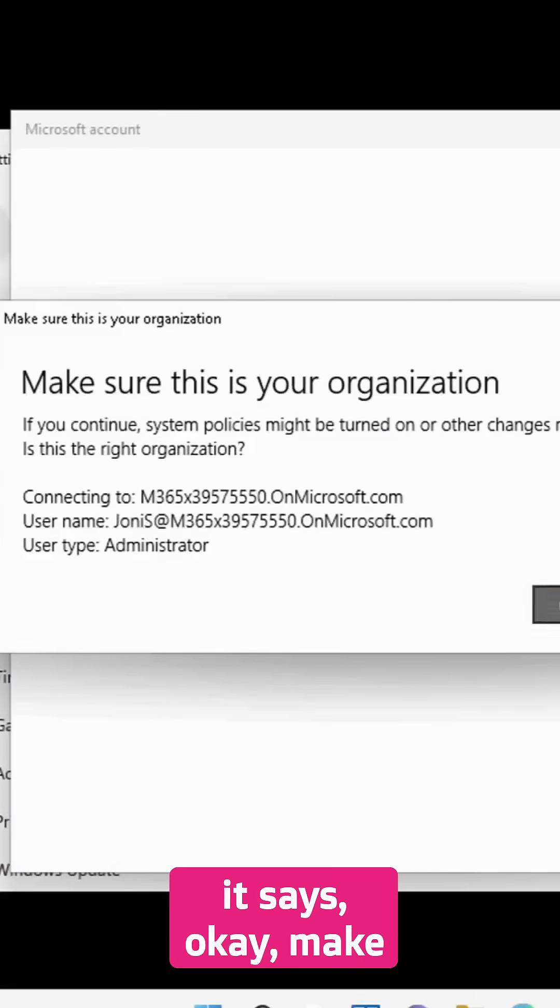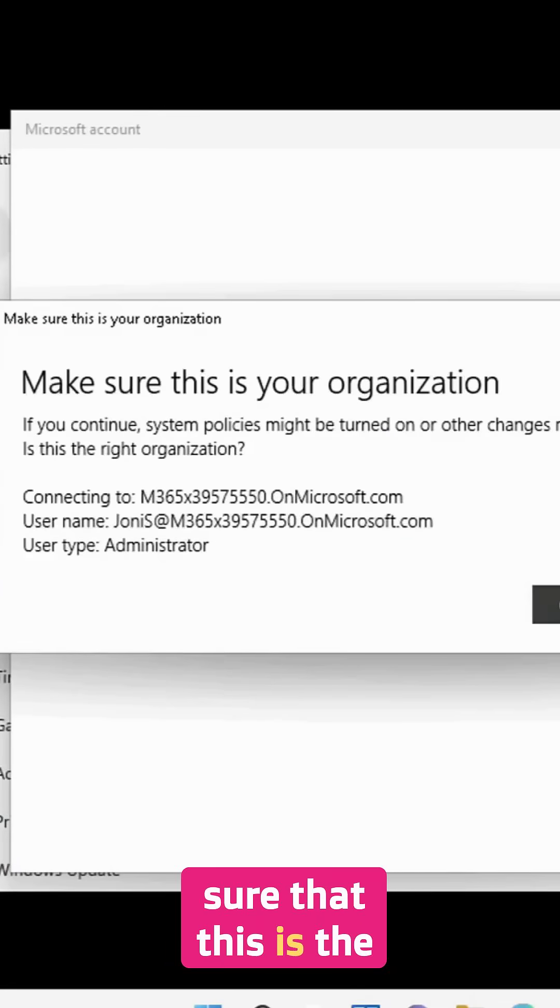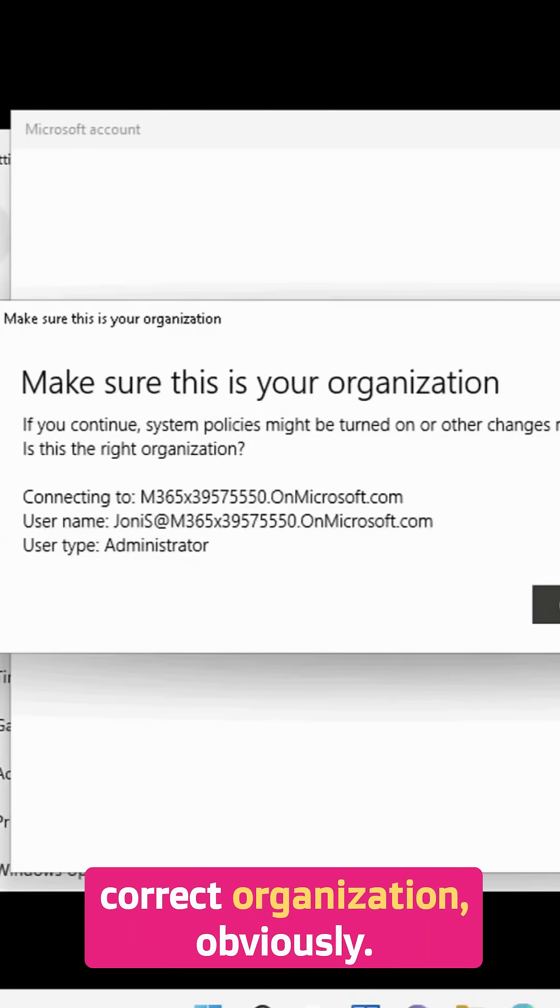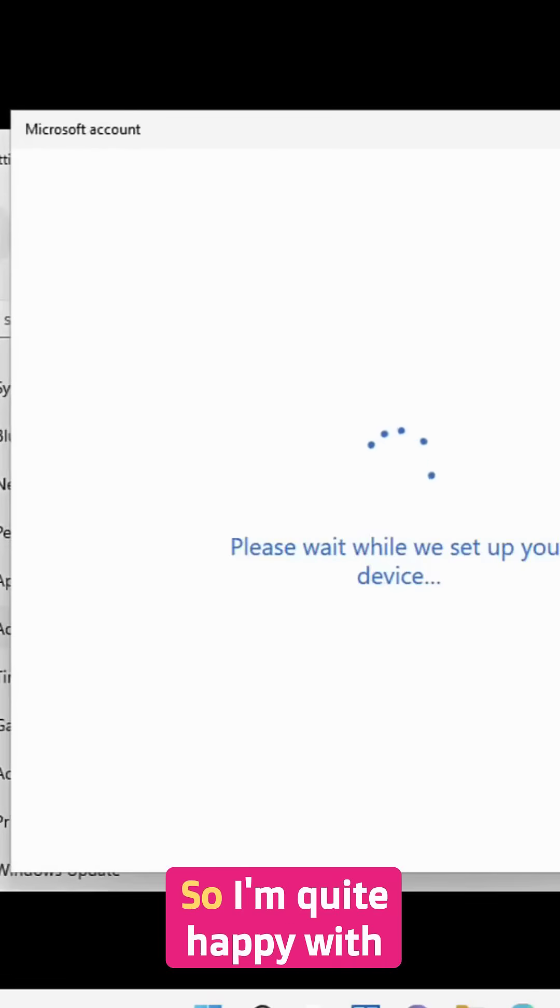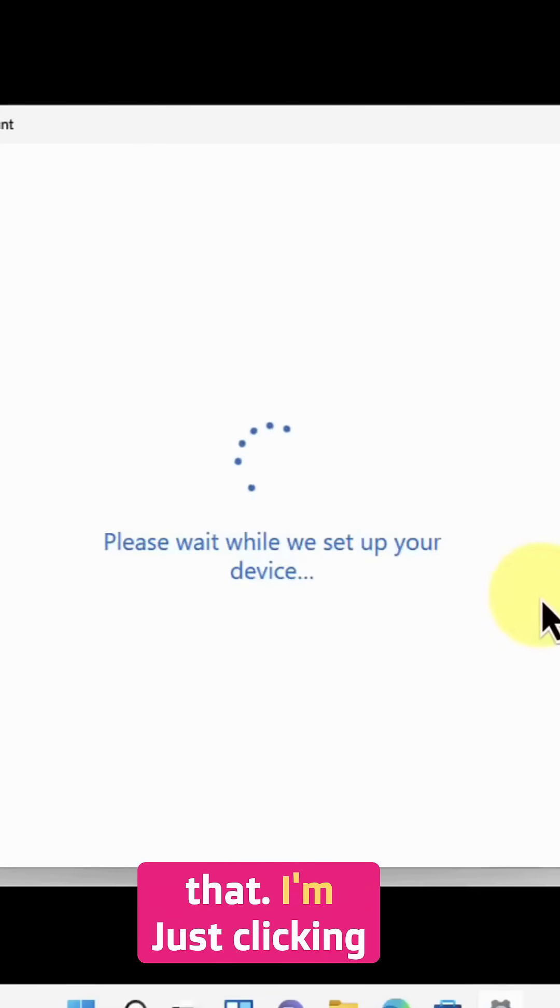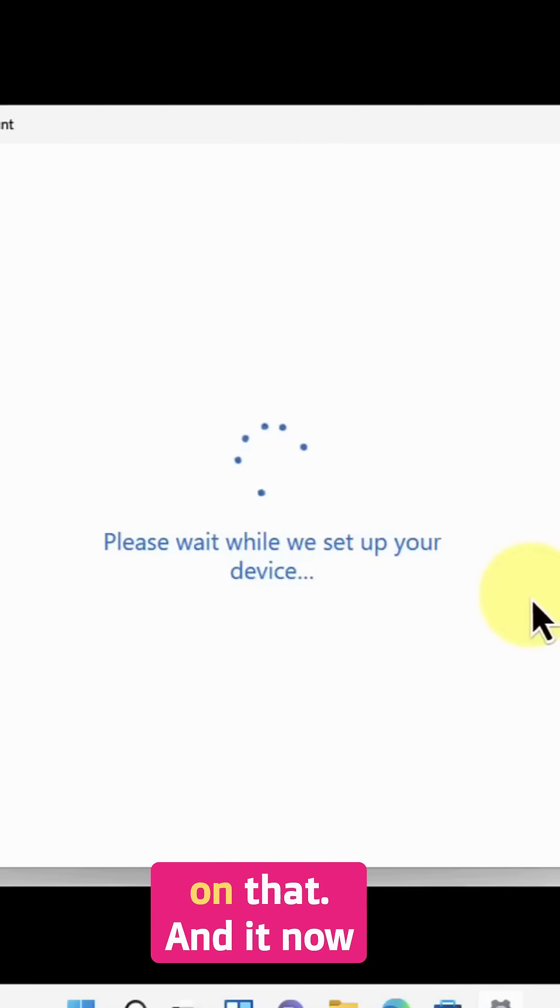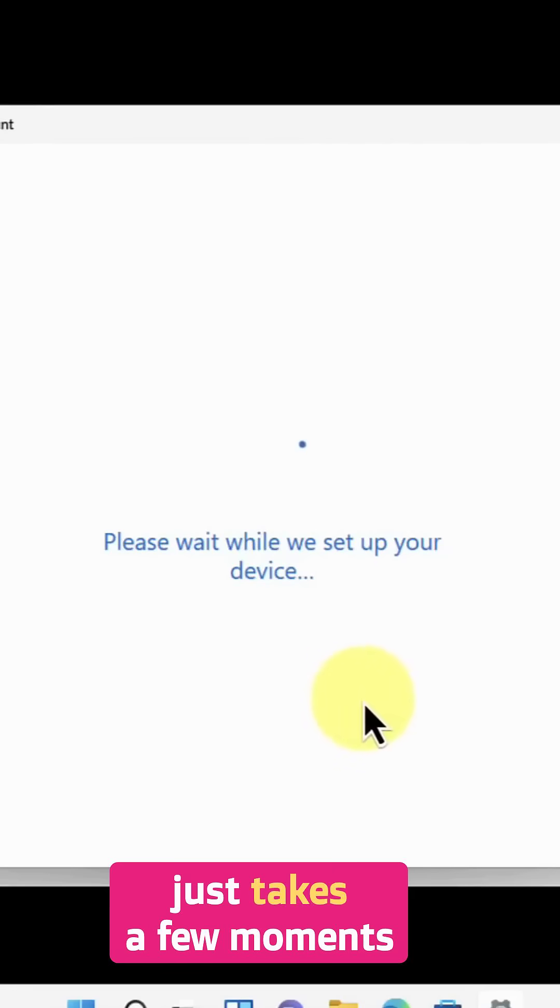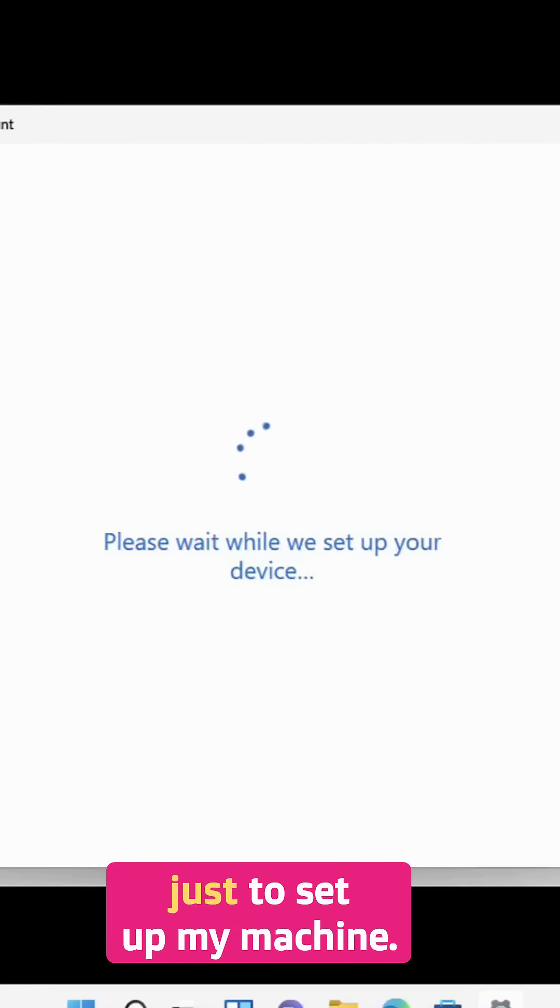It says make sure that this is the correct organization, obviously. I'm quite happy with that, I'm just clicking on that. And it now just takes a few moments to set up my machine.